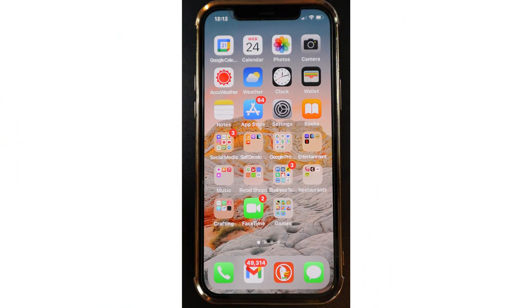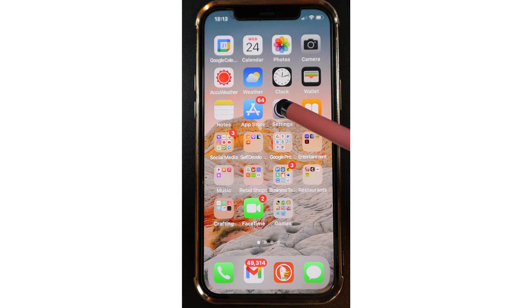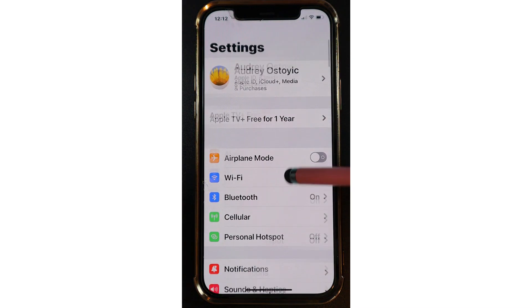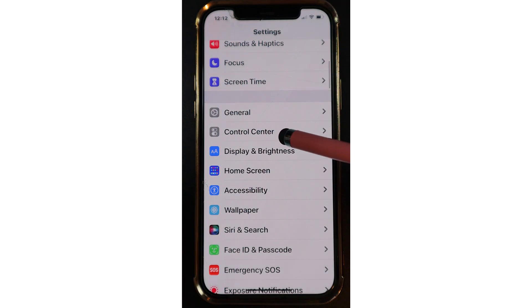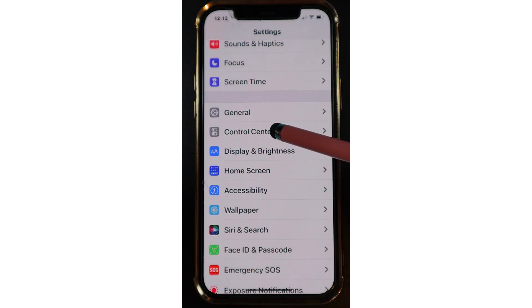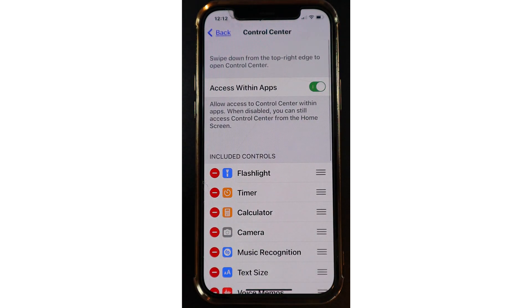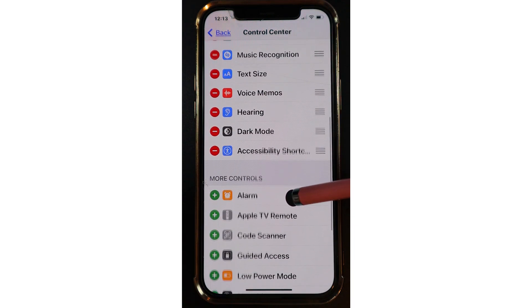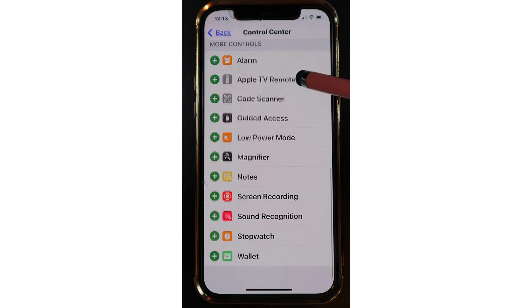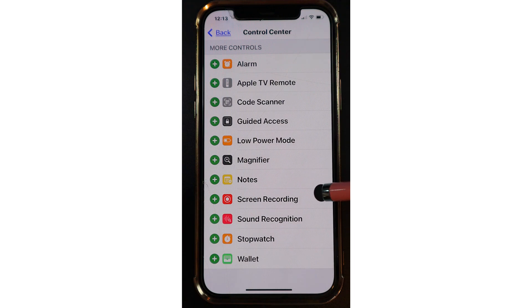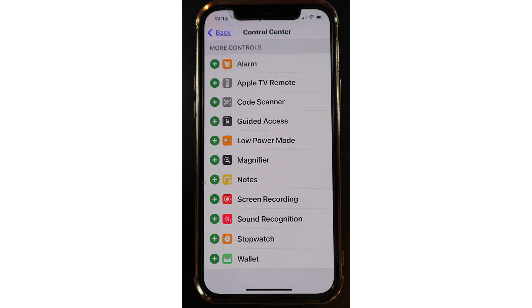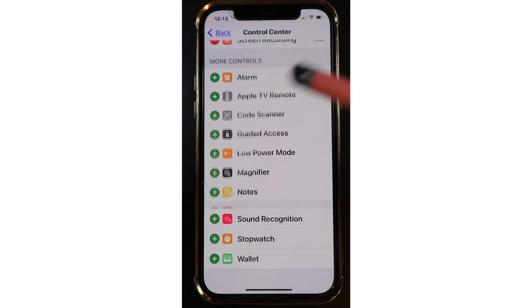If you have never recorded your screen before, you'll have to enable the screen recording in the Control Center. To get there, tap on your Settings, scroll up until you find Control Center, tap on Control Center, scroll up again until you see Screen Recording, then tap on the green plus.